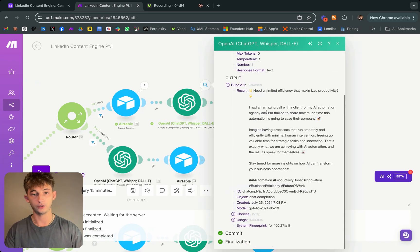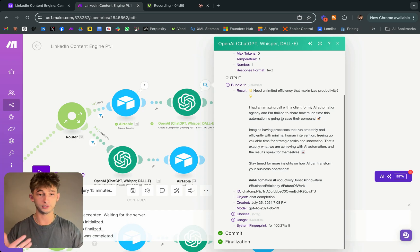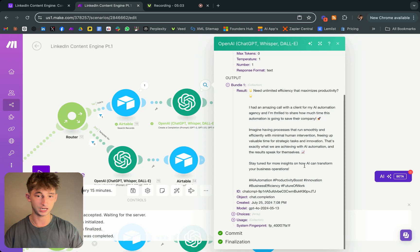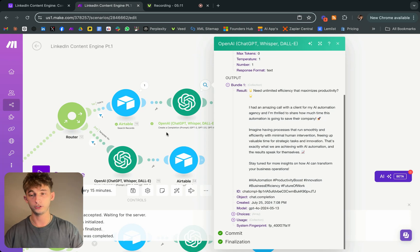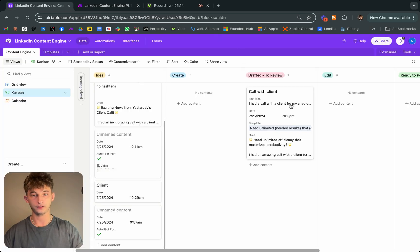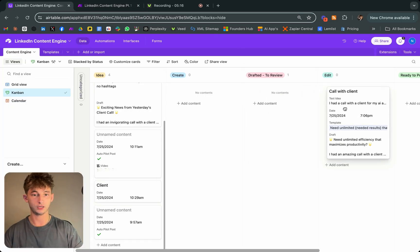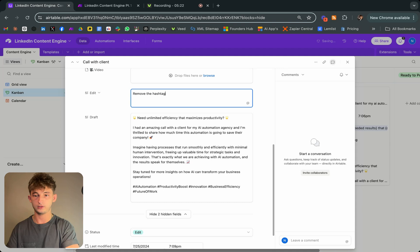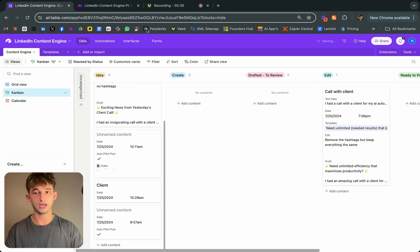It created a LinkedIn post structured the way I want — with line breaks and everything. It says 'need unlimited efficiency that maximizes productivity.' But I have some hashtags, and I really don't want hashtags in my LinkedIn post. So I'll put it in the edit tab and type: 'Remove the hashtags, but keep everything the same.'